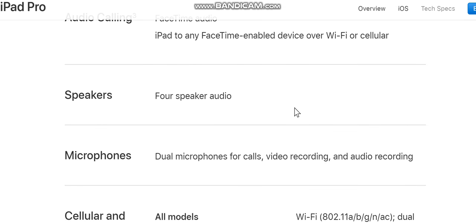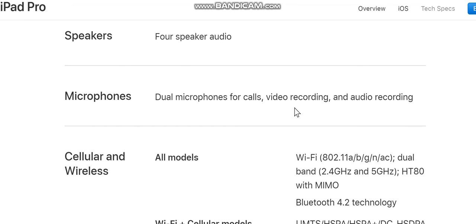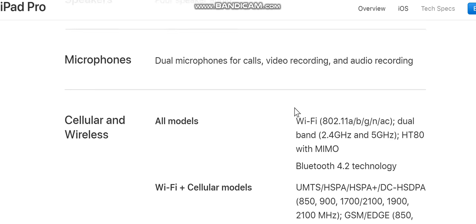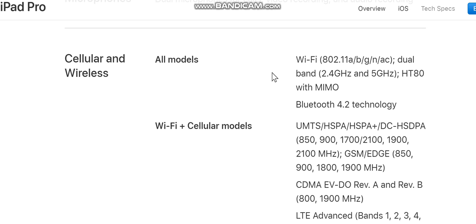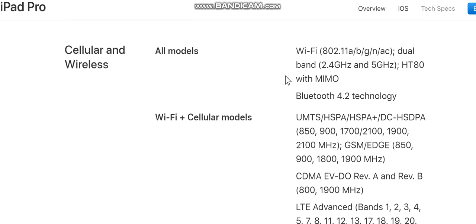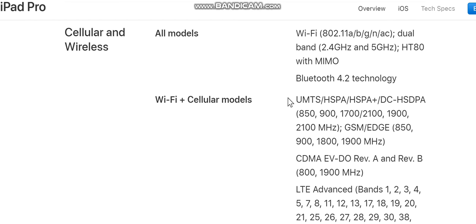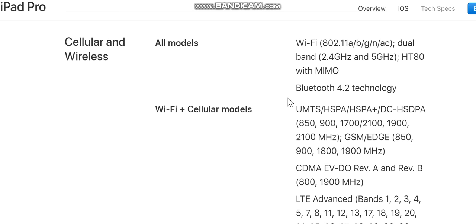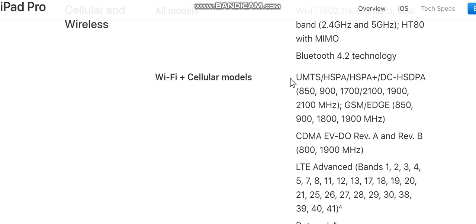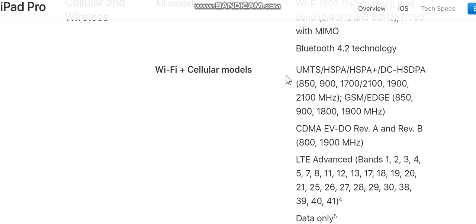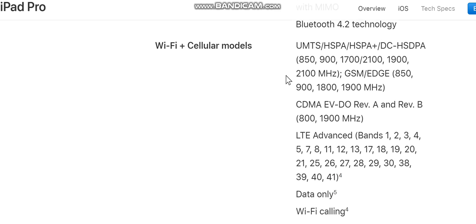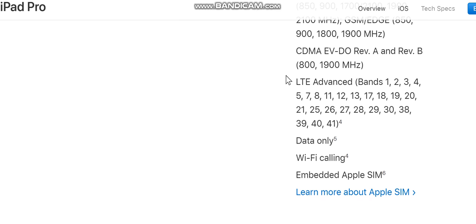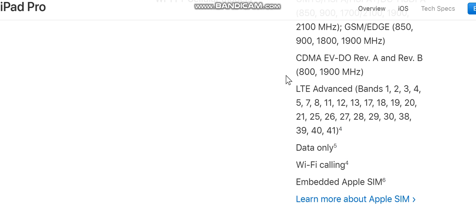Four-speaker audio, dual microphones for calls, video recording, and audio recording. Cellular and wireless — all models: Wi-Fi 802.11 a/b/g/n/ac, dual-band 2.4 GHz and 5 GHz, HT80 with MIMO. Bluetooth 4.2. Wi-Fi plus cellular models: UMTS/HSPA/HSPA+/DC-HSDPA 850, 900, 1700/2100, 1900 MHz. CDMA EV-DO Rev A and Rev B 800/1900 MHz.